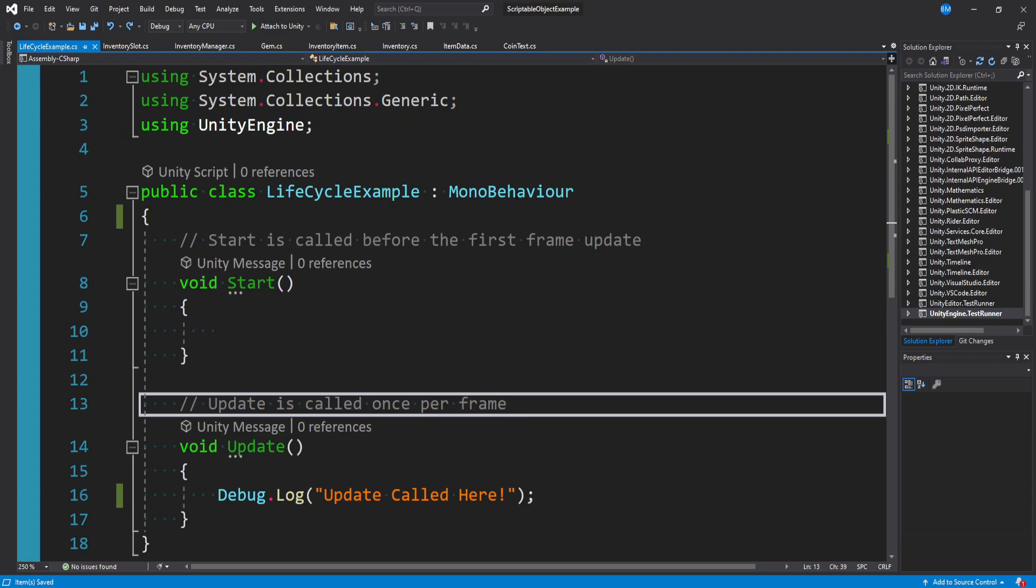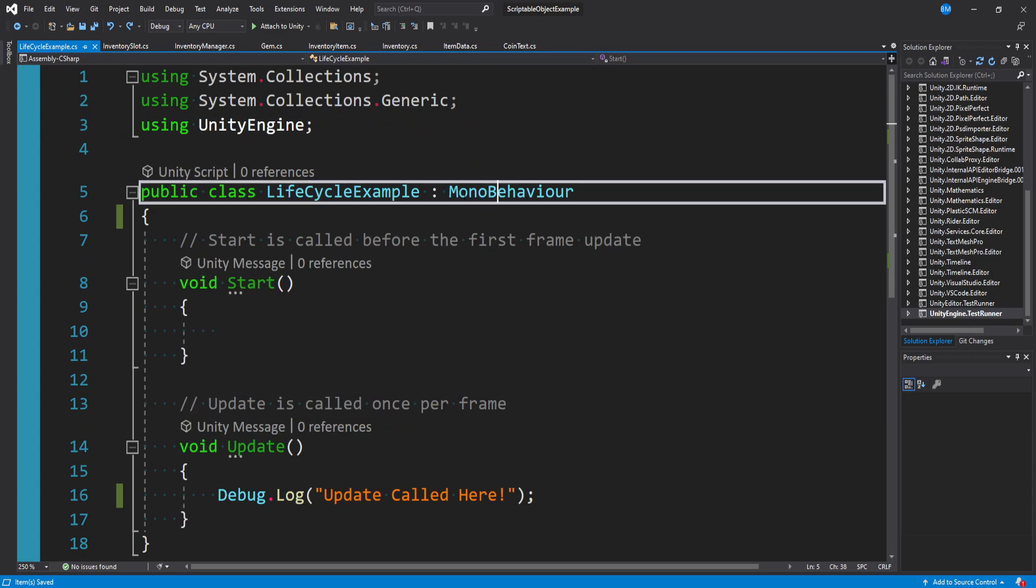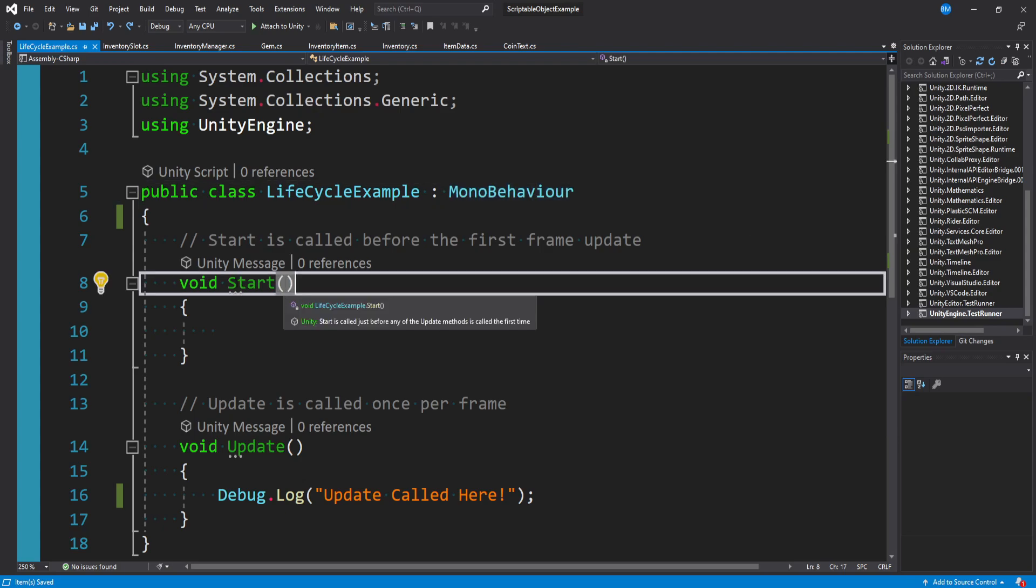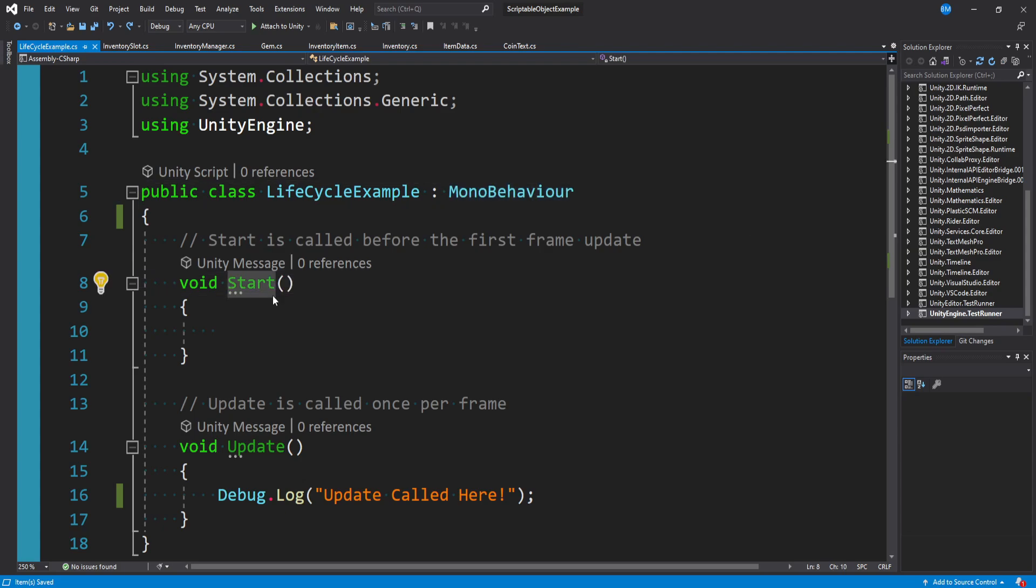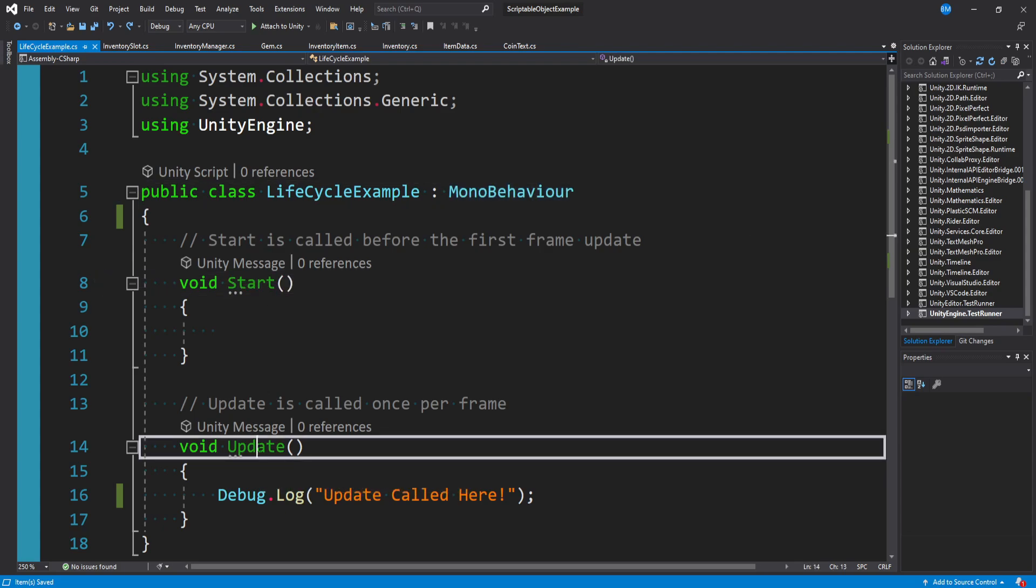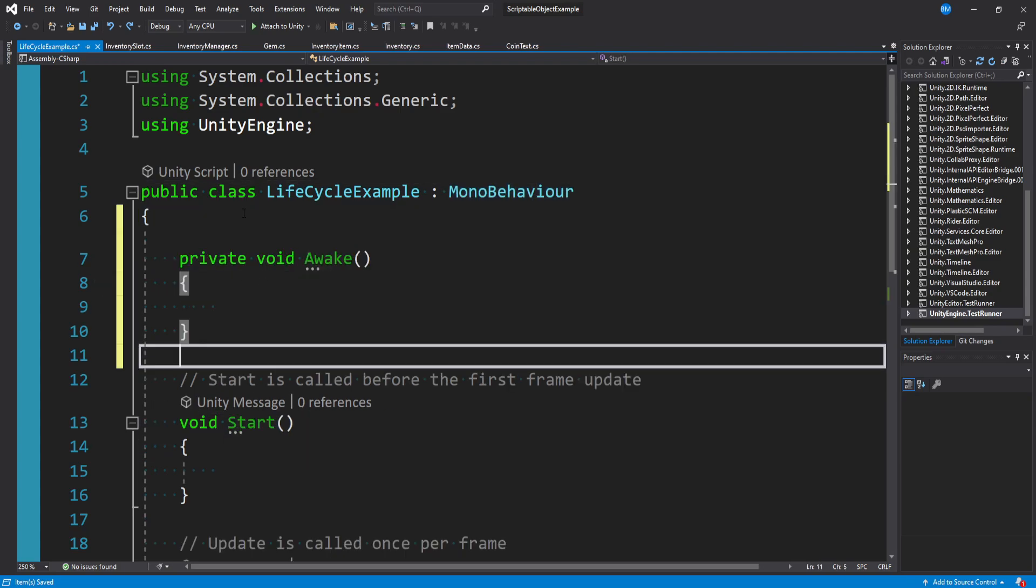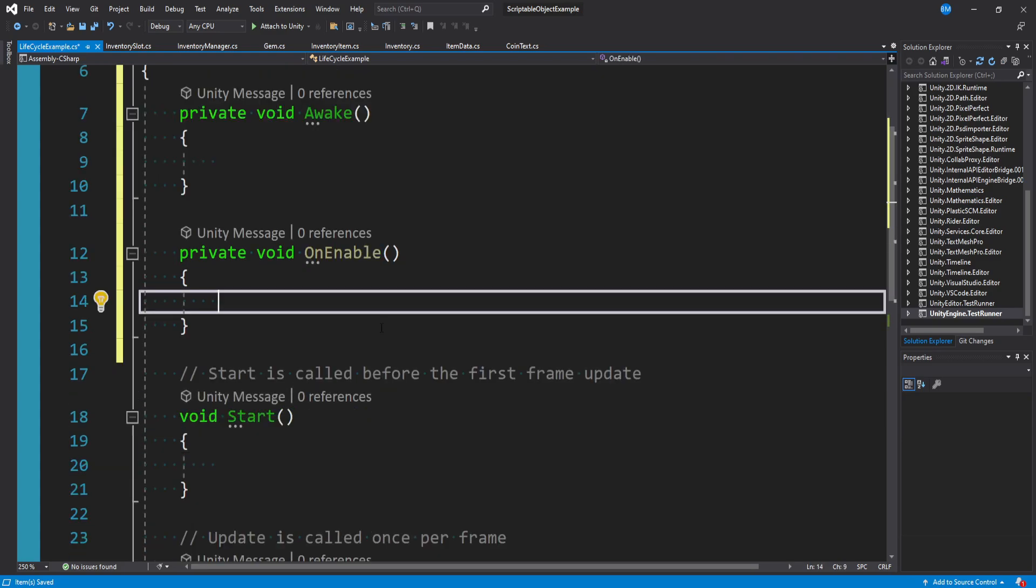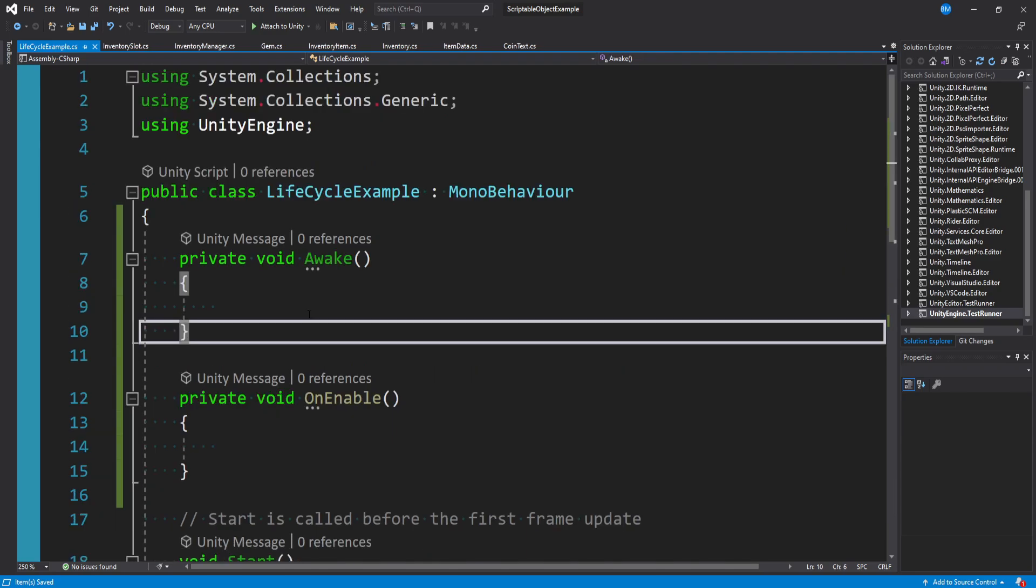When your game is running, anything that has a MonoBehaviour script attached is doing a hard keyword search for start, update, awake, on enable, and many others, and adding them to a list that all get executed in a certain order.